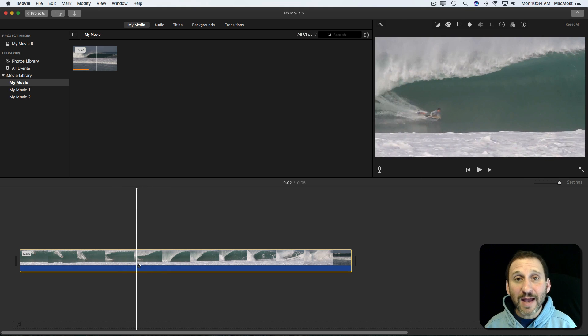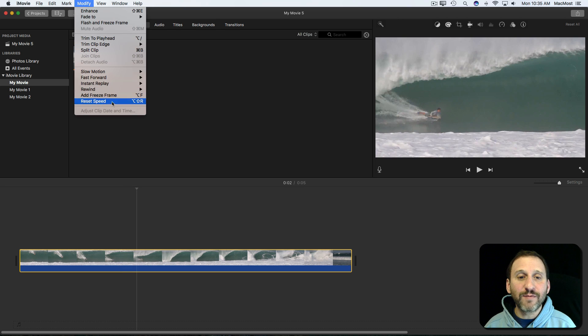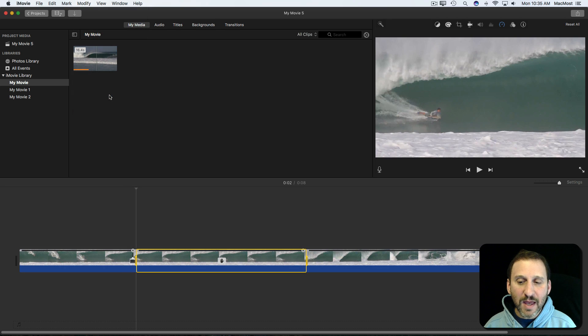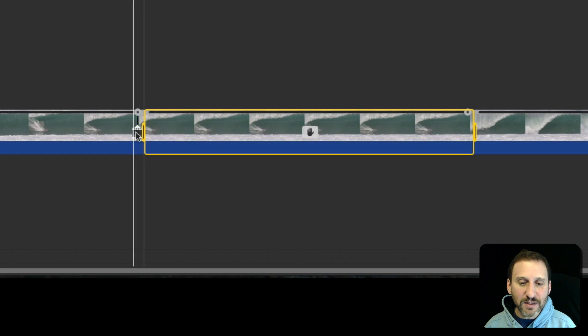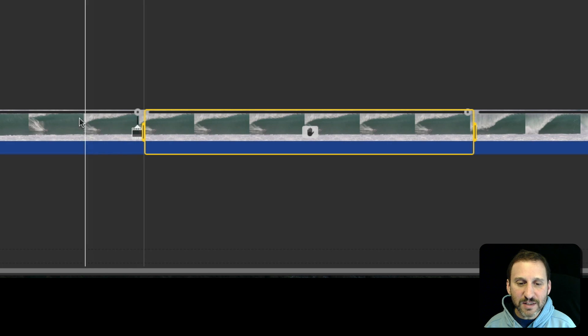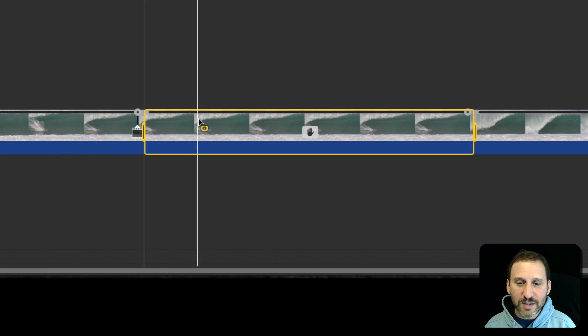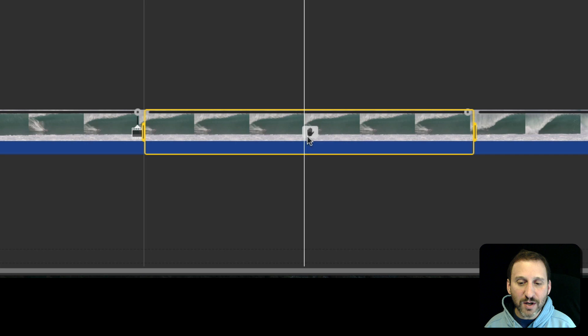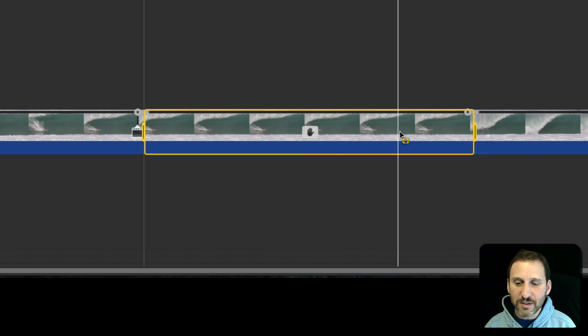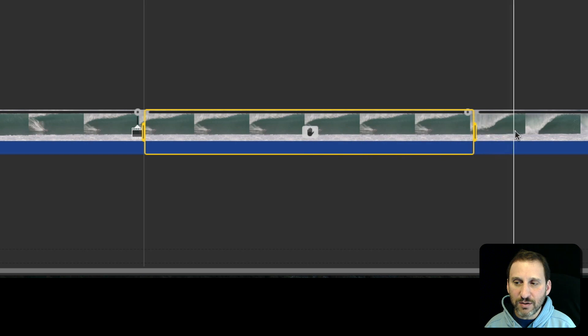Now to add the freeze frame I go to Modify, Add Freeze Frame. You can see what it does here is it creates this little spot where it freezes. You can see as I roll over it freezes there. This entire area marked by the hand is frozen and then it continues right here.